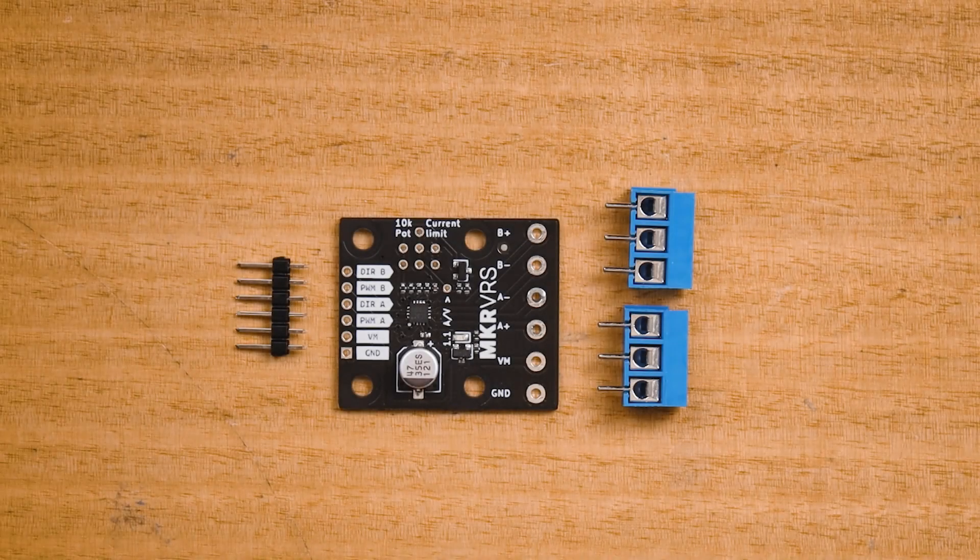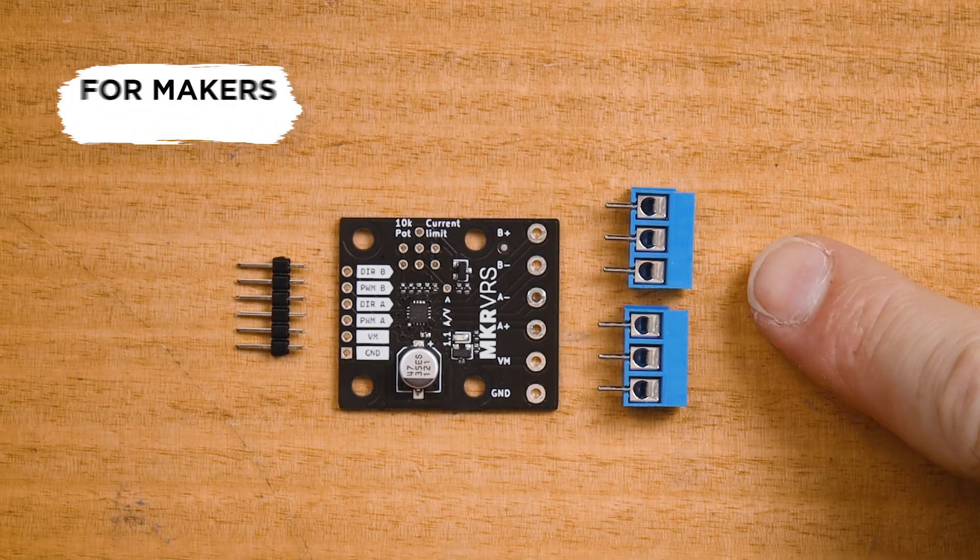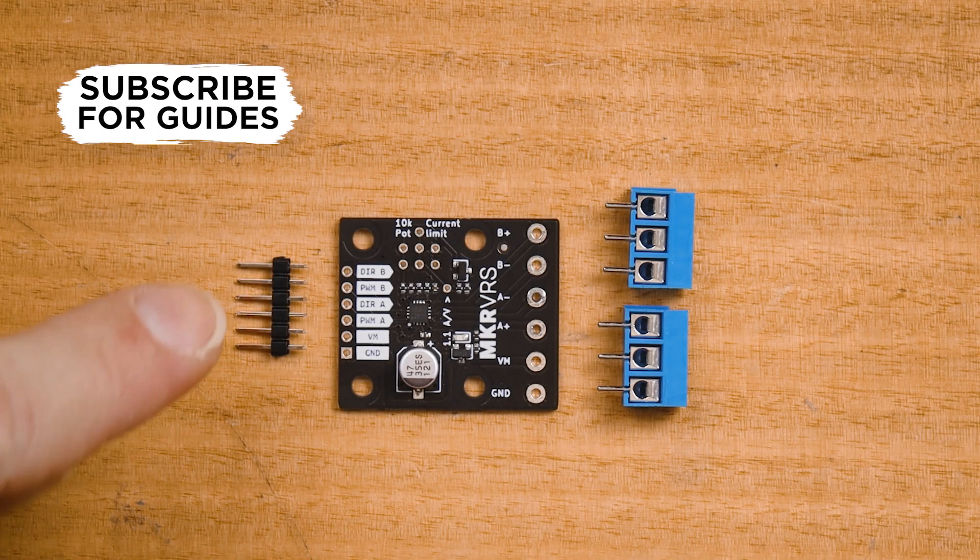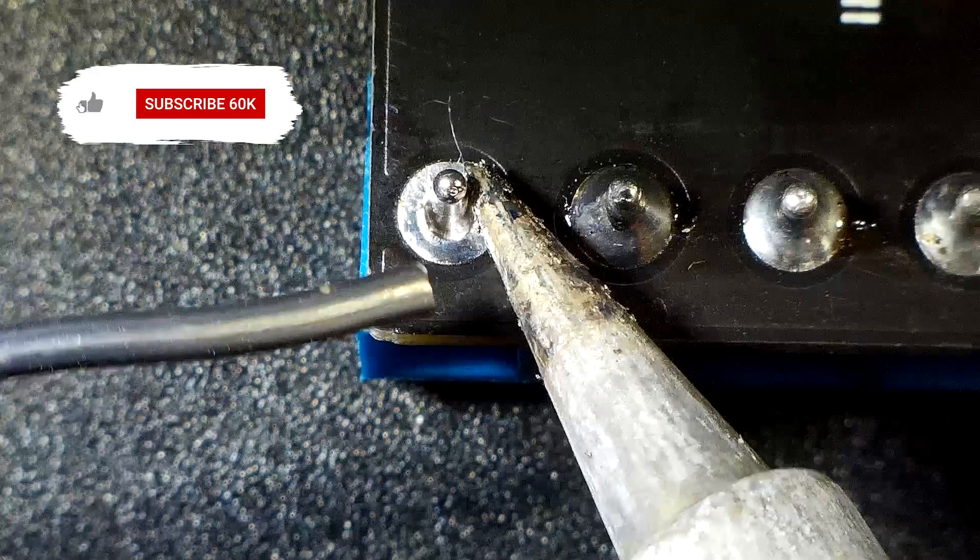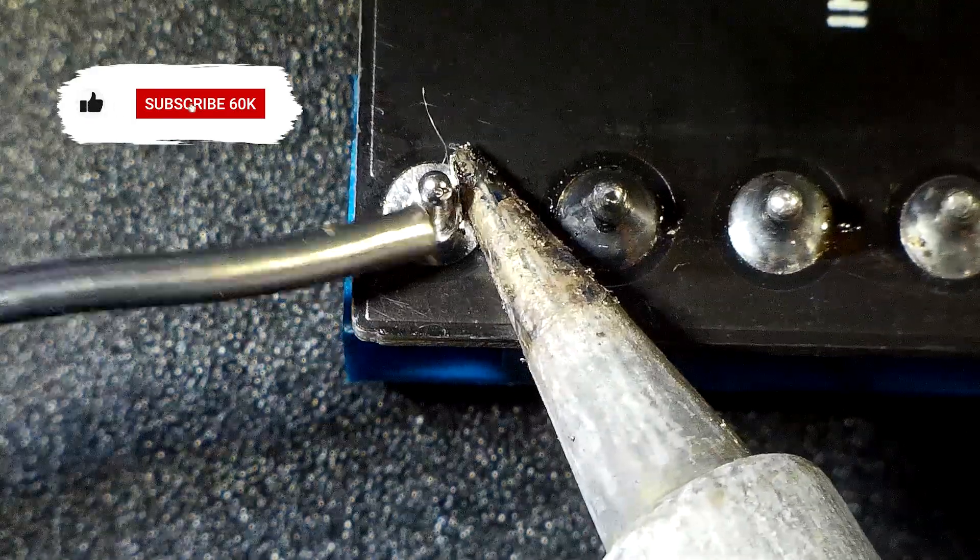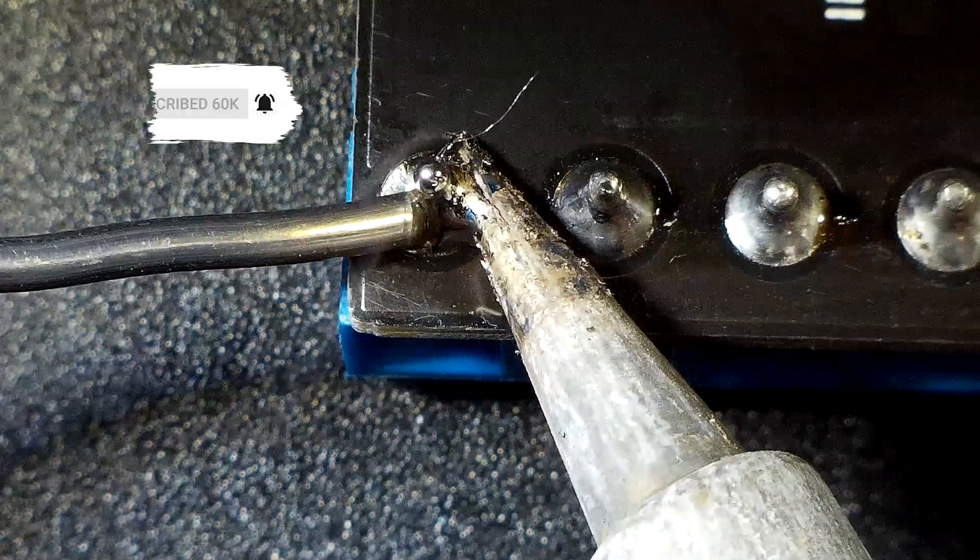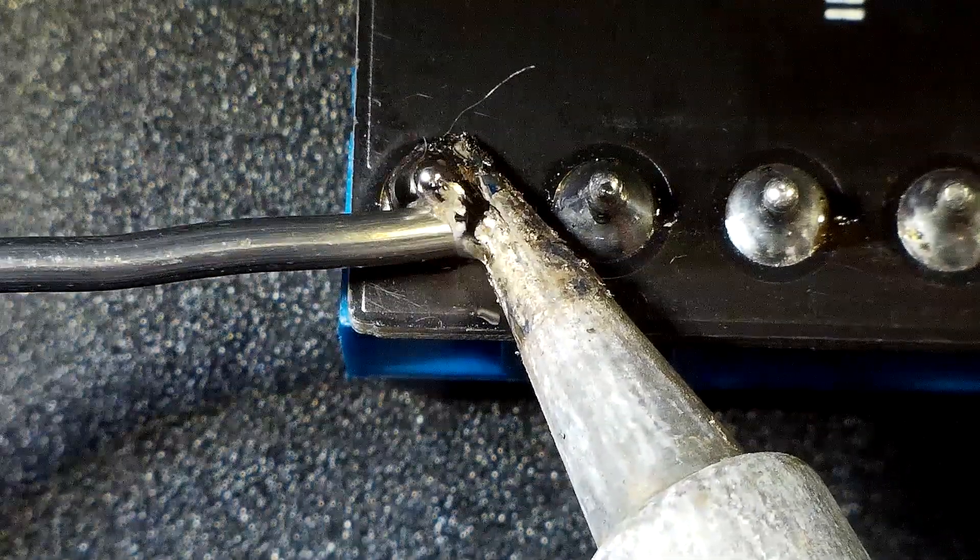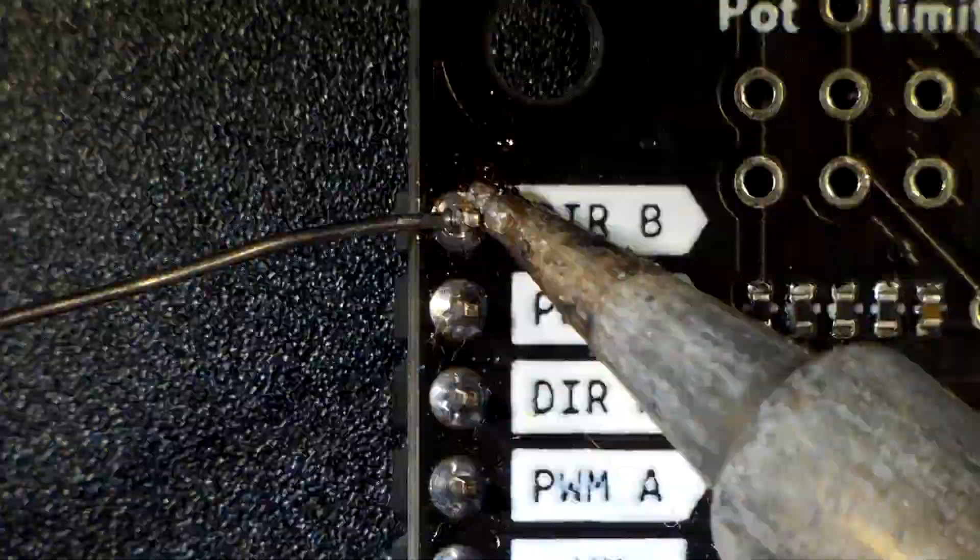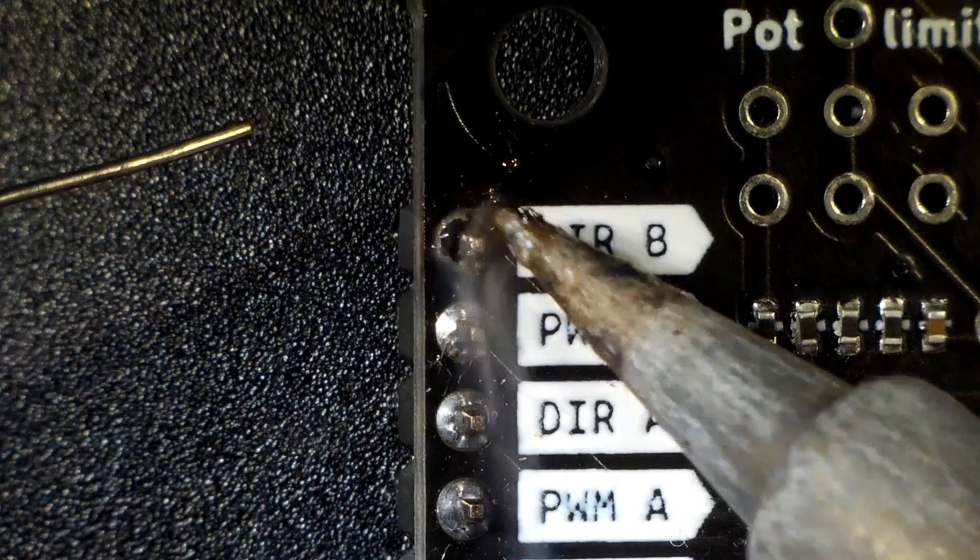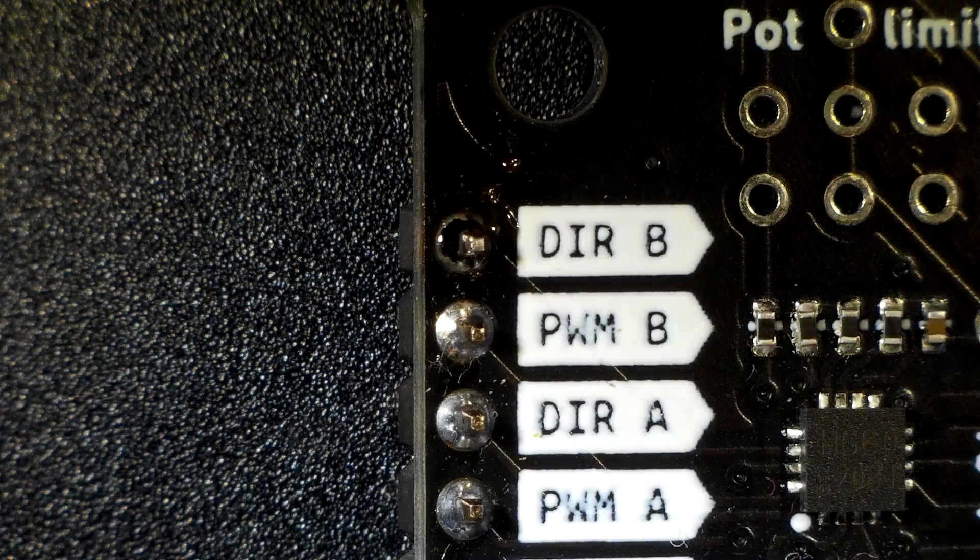Out of the box the Makerverse motor driver doesn't come with a screw terminal or header soldered to it, so in order to make connections easy you can put a screw terminal and header yourself, or if you don't have these things around you can also solder directly to the module.